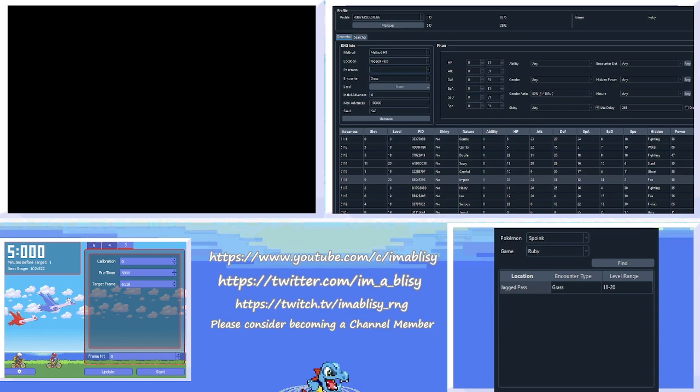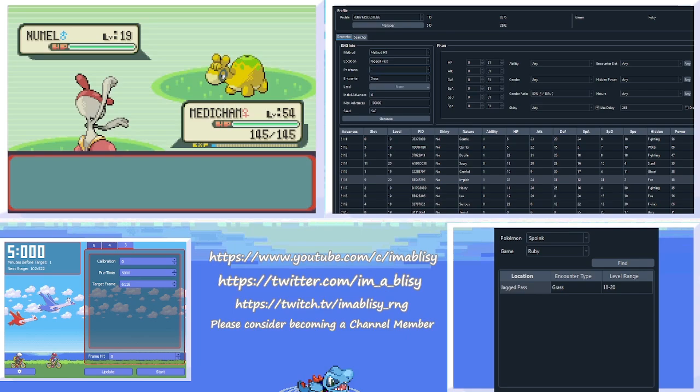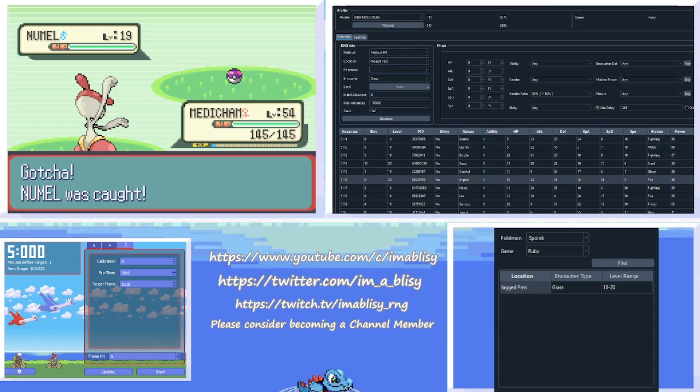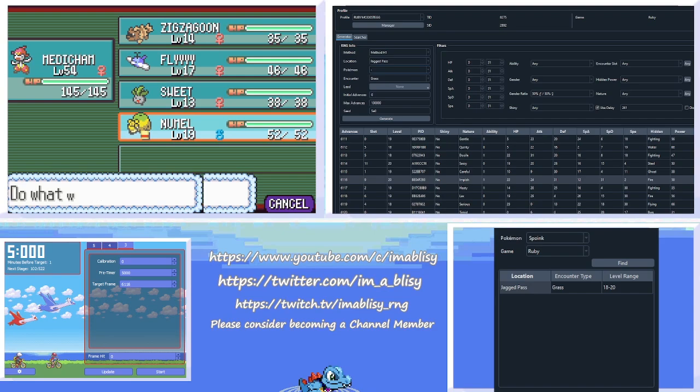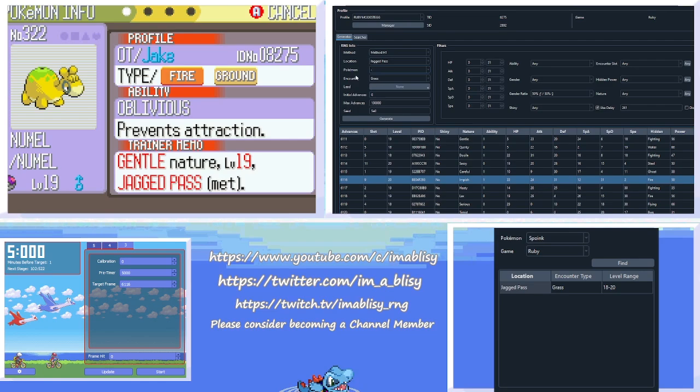I'm going to speed this up a little bit. Alright, so we caught a Numble. So this is why I use Master Balls from a cloned copy of Emerald. Because it just speeds up this whole process a lot.